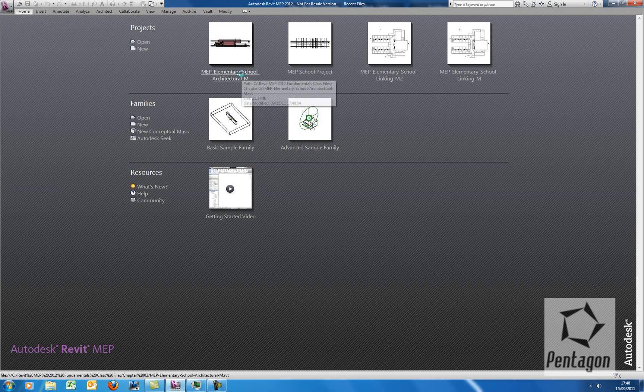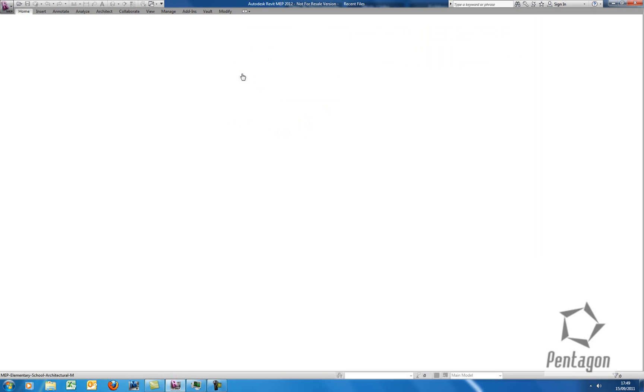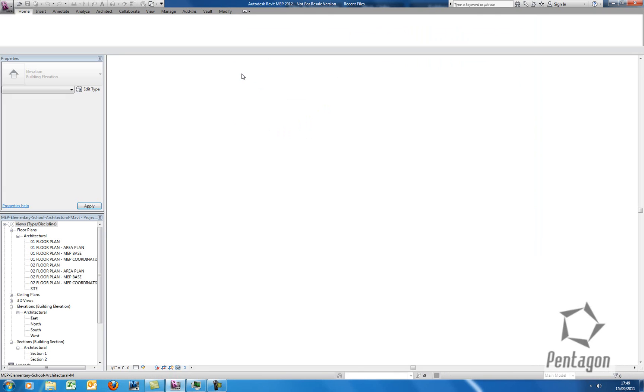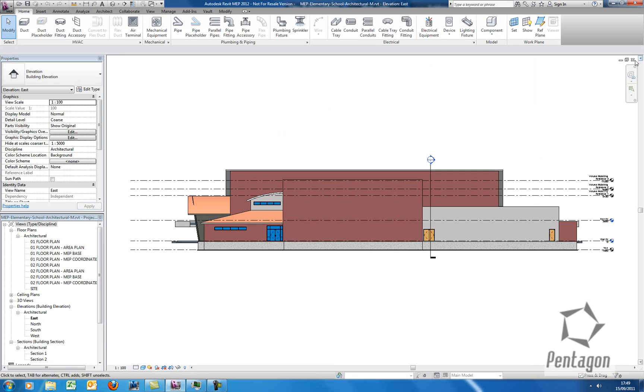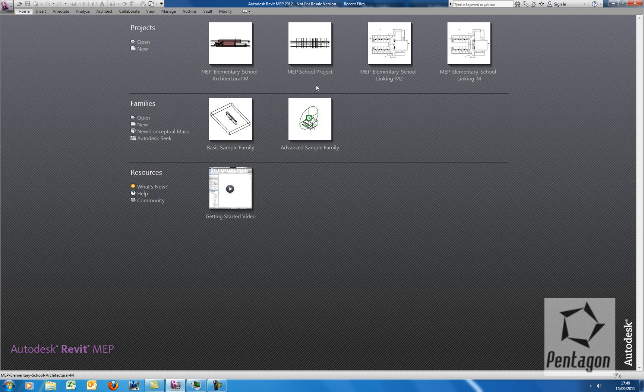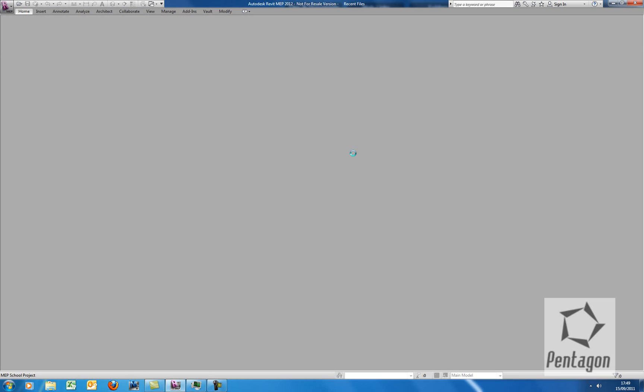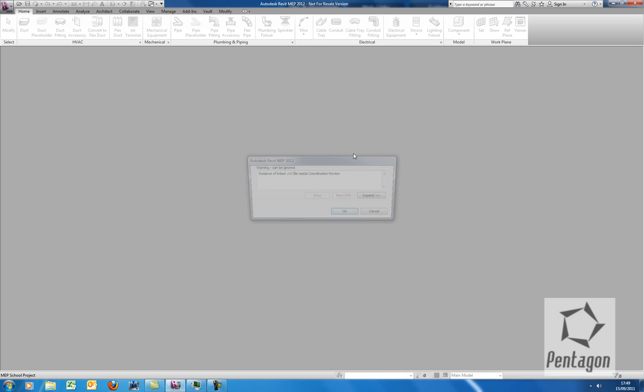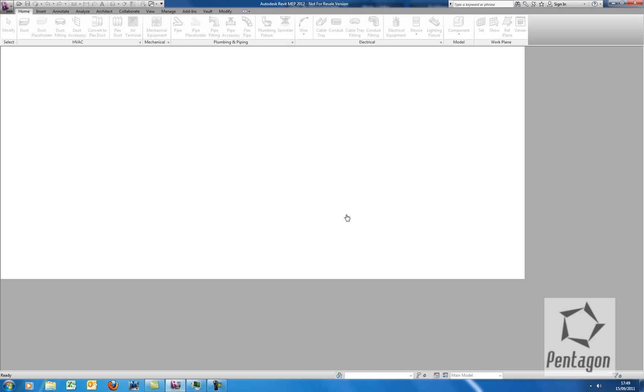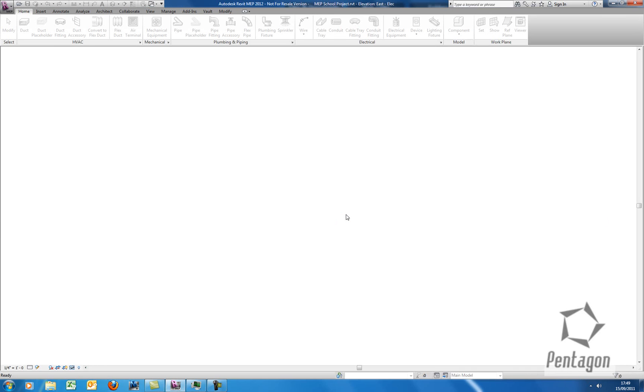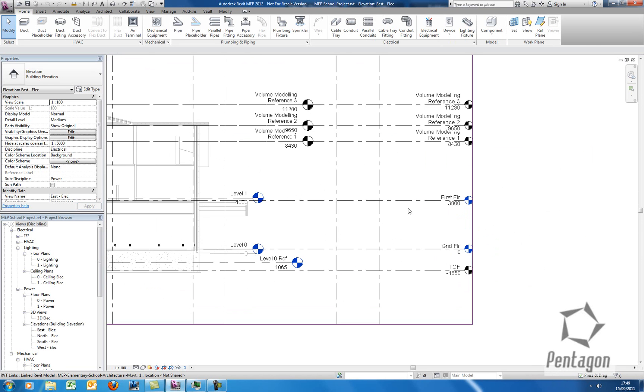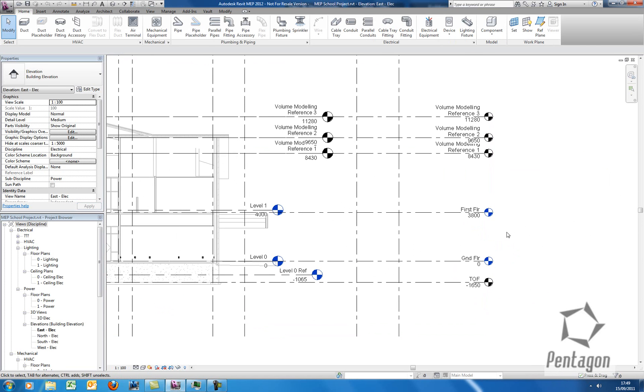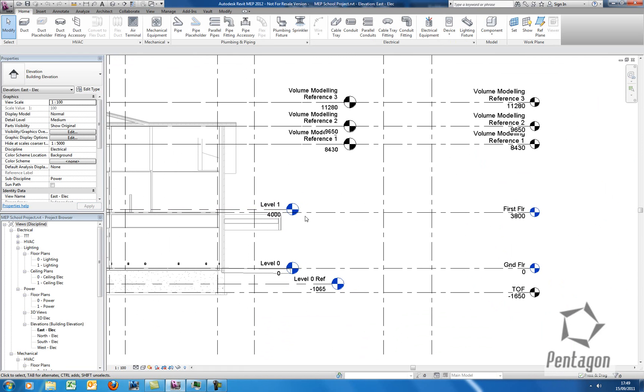So the mechanical engineer, as soon as he clicks on his project, it opens up. He's going to get a warning saying you need to do a coordination review. Oops, sorry, wrong drawing, wrong project. Let's bring in our MEP school project. So the mechanical engineer, he'll actually get a notification here. As you can see, instance of the linked Revit file needs coordination review. That's fine. So that's clearly indicating I need to coordinate a review here. So you can see the changes coming through from the architect, first floor, etc. But you can see my levels have moved. That's because I need to do a coordination review.